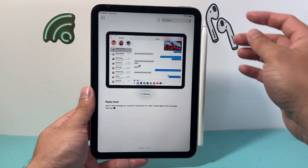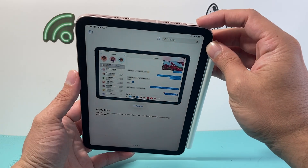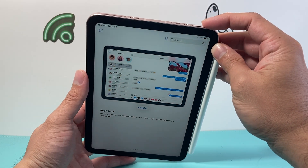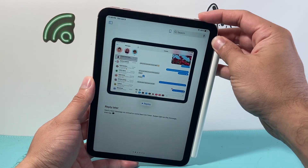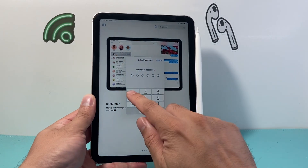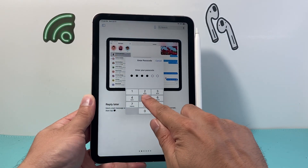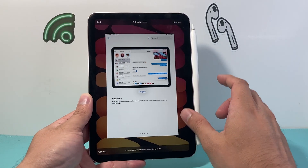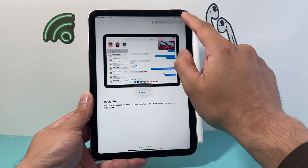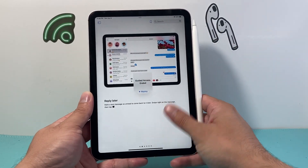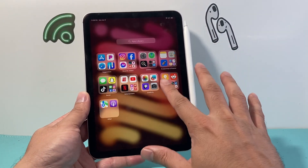So that's how you do it. Now to exit out, you want to triple click on the top — the Touch ID or the lock button — quickly three times: one, two, three. And it's going to ask for that passcode that we set up. Then click on End. And it has ended and you can get out of the iPad just like that.